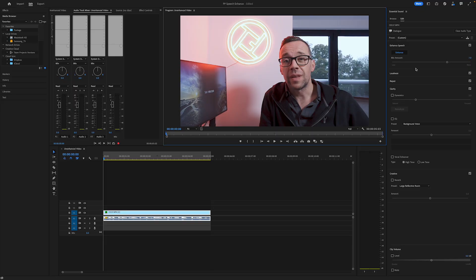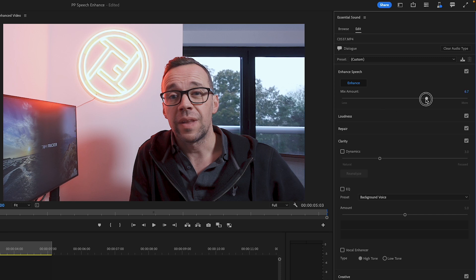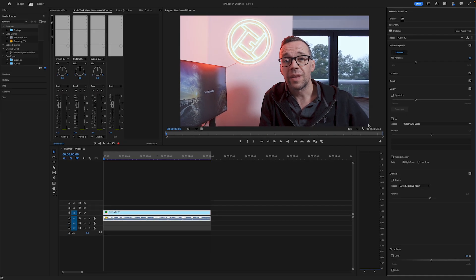If I wanted to make some further alterations, I can use the slider in the enhanced speech section to control the balance between the original recording and the enhanced speech. As an example, let's move the slider down to three and see what it sounds like. I can either grab the slider and pull it back, or go to the number, overtype it and hit enter. I think you can hear far more of the original recording — it's a much wetter mix, as a professional would say.